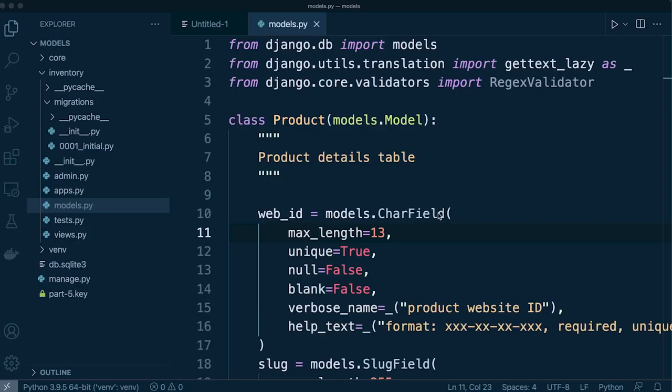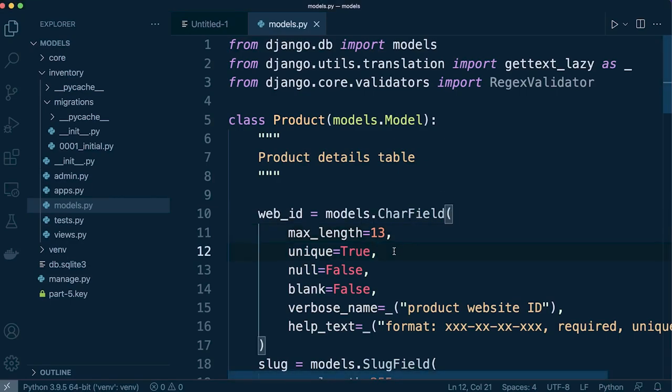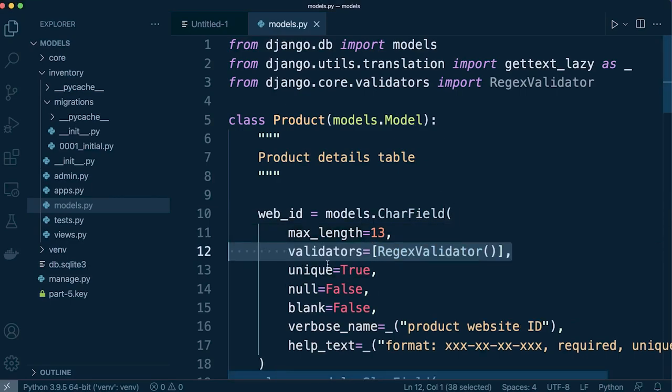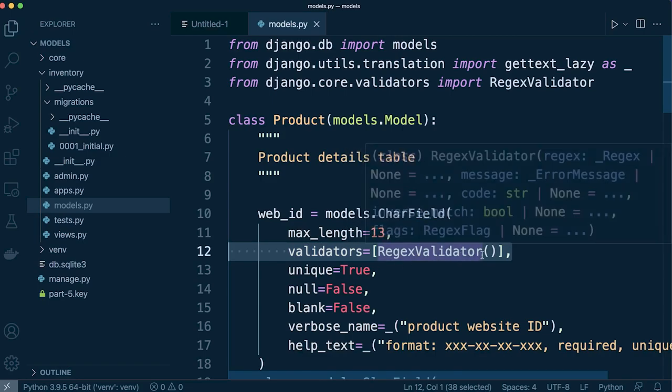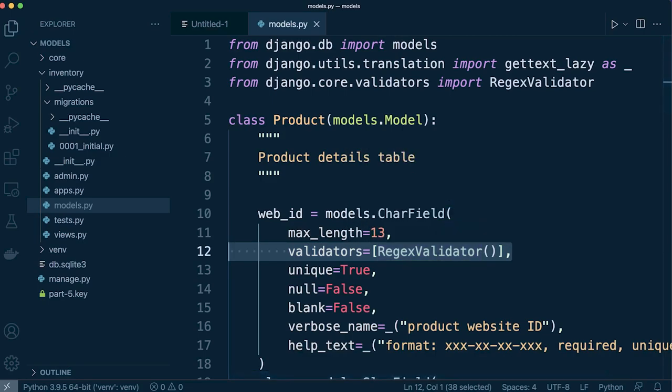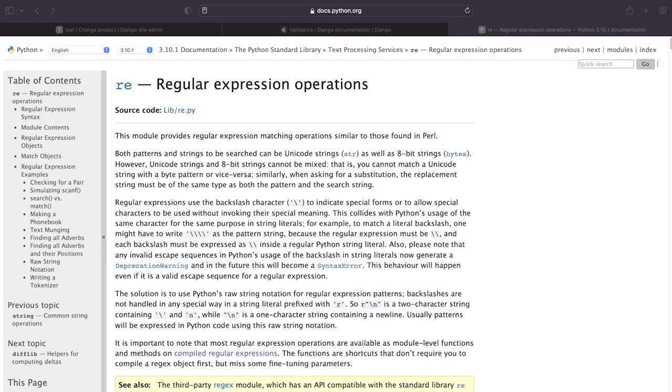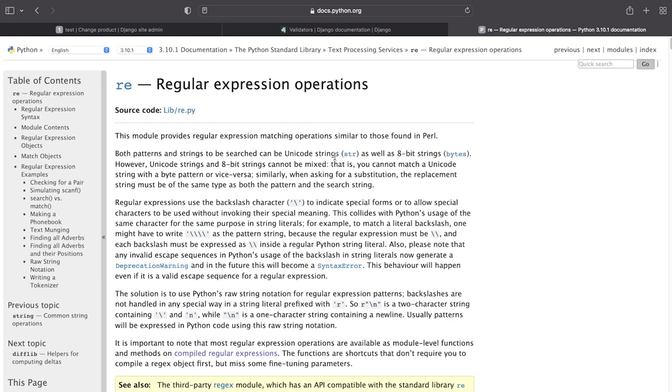So now let's go ahead and configure our validator. So in the web ID field I'm going to go ahead and add my validator and that's going to be regex validator. And that takes us into the world of regular expression operations and this is definitely something you want to have a read through if you get a little bit of time because if you are working in web no doubt you'll come across this quite often, particularly potentially if you're utilizing or working on Django projects.